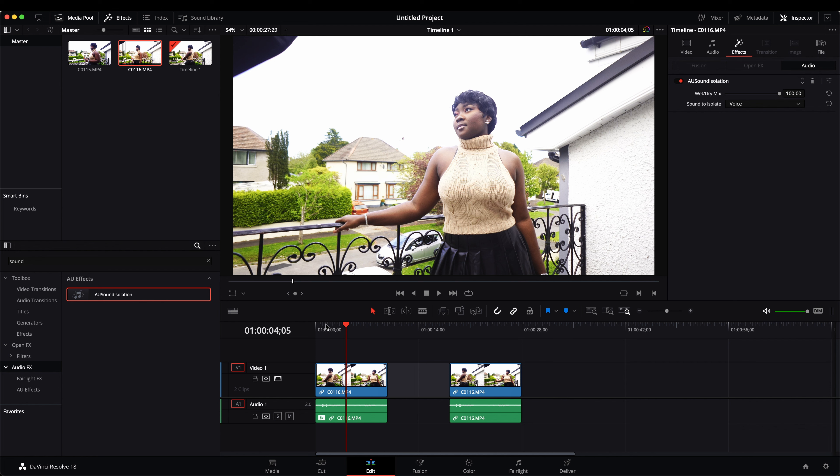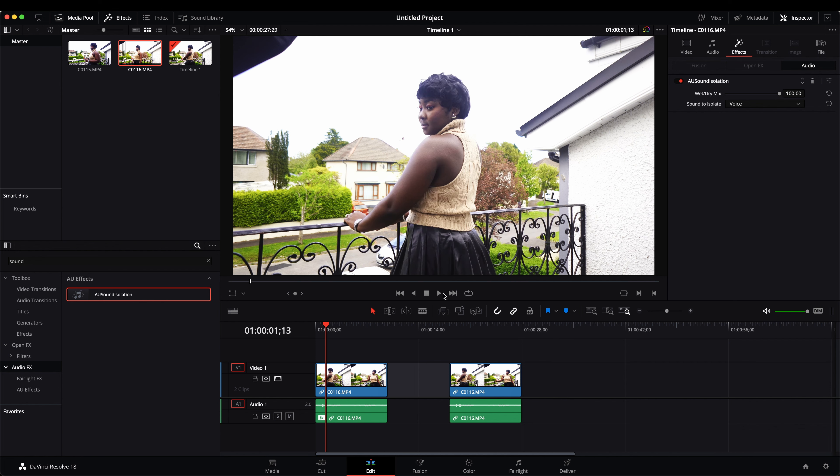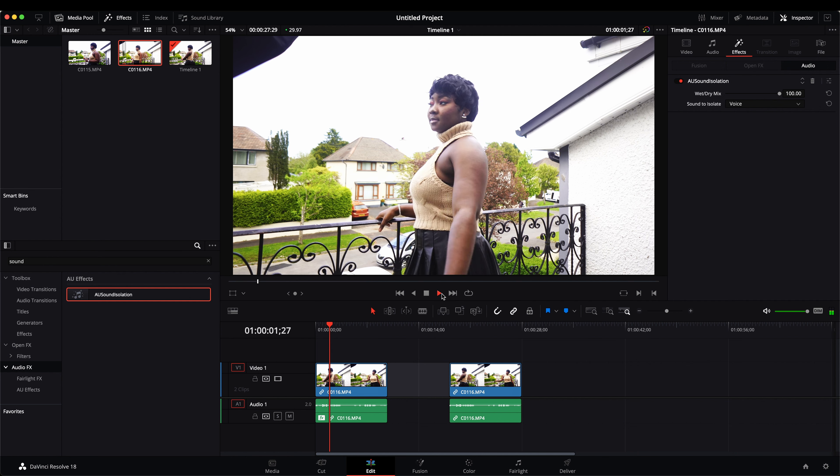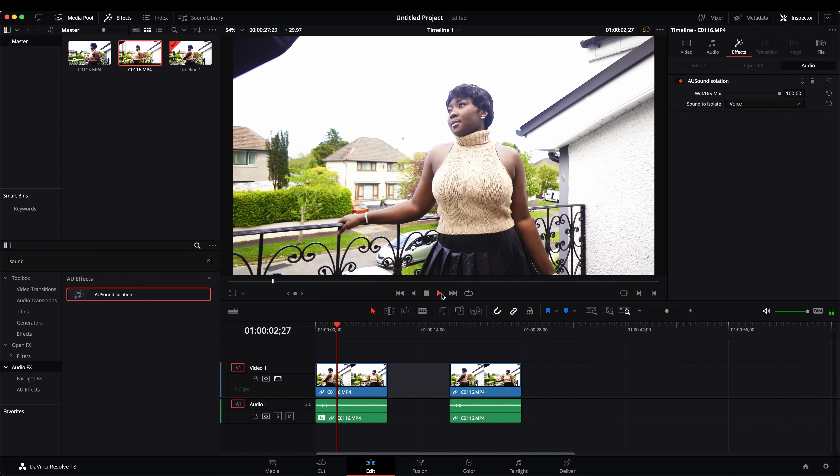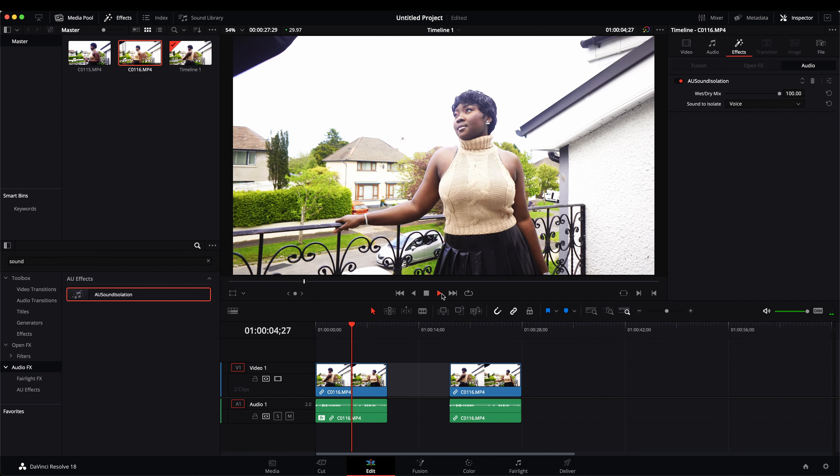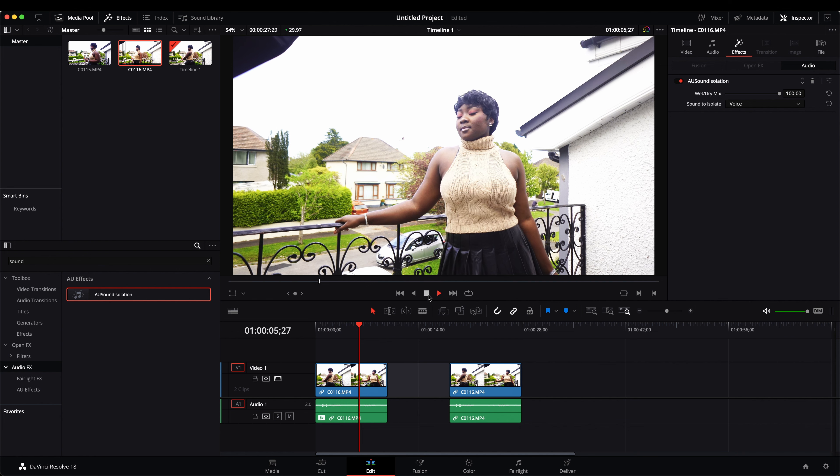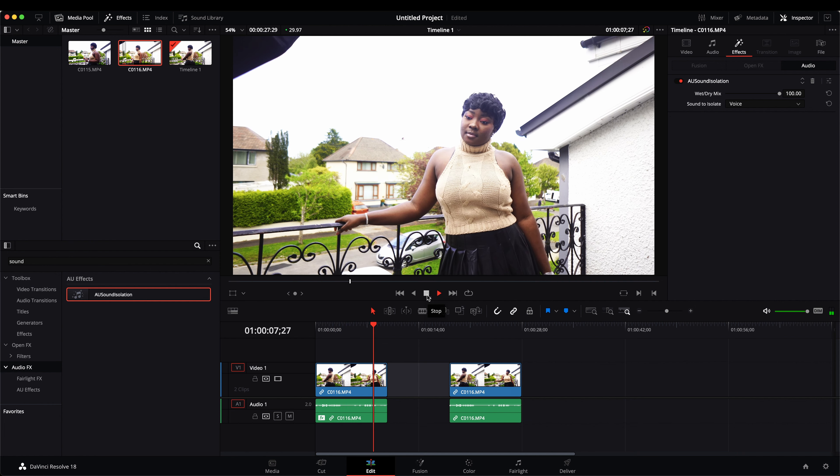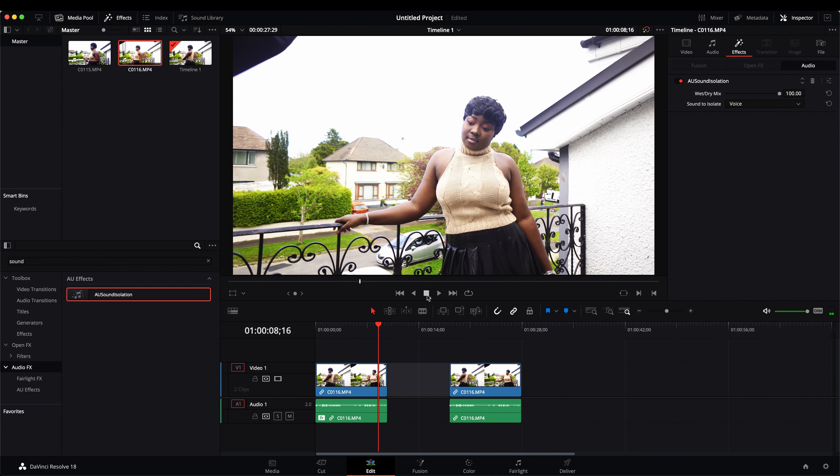So we're just going to play it. So you can tell that it has removed almost everything from the background.